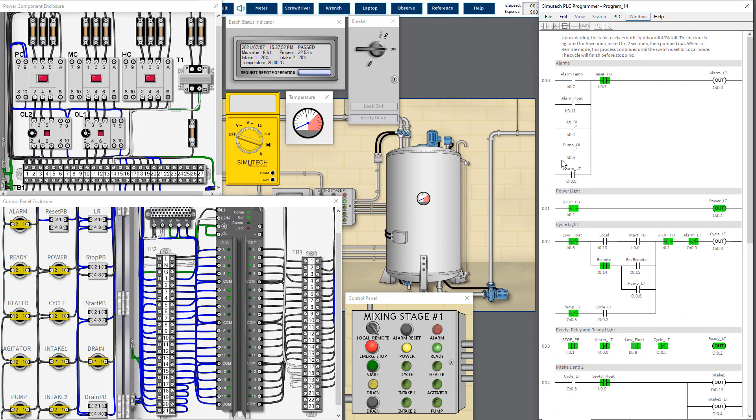The process: the airborne starting, the tank receives both liquids until 40% full. The mixture is agitated for six seconds, rested for two seconds, then pumped out. When in remote mode, the process continues until the switch is set to local mode. The cycle will finish before stopping. That means you need to switch to local mode, otherwise the process will continue to run.